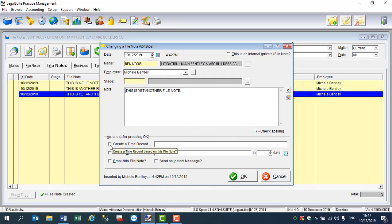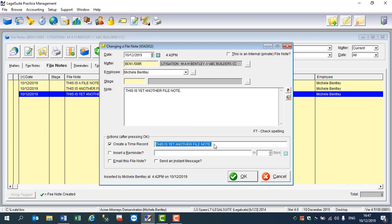Now if I wanted to create a timed activity from this, I would simply click on the create time record, and what the program will do is it will simply make a copy of the file notes. You would need to put your fee narrative in here. This field goes to the fee note; this would be the narrative for your fee.